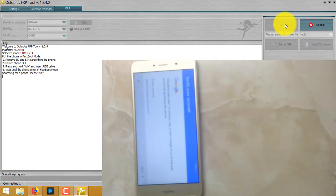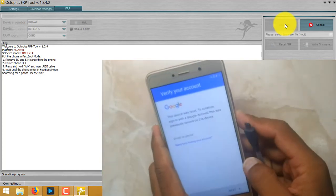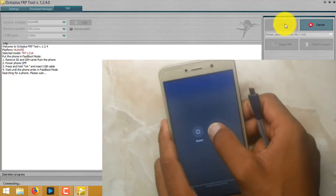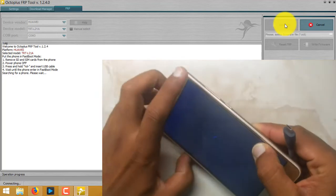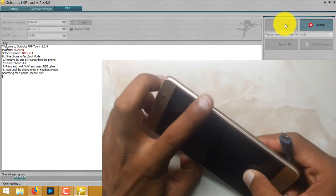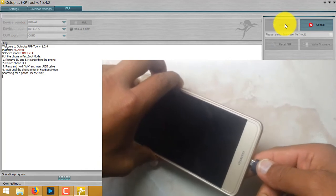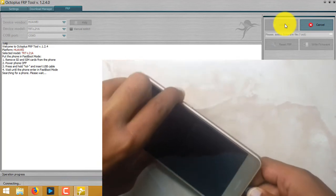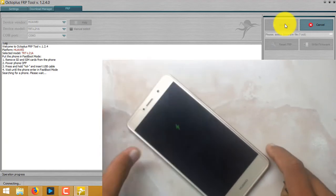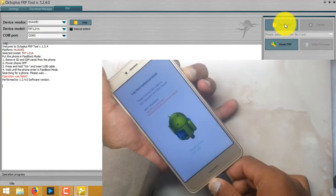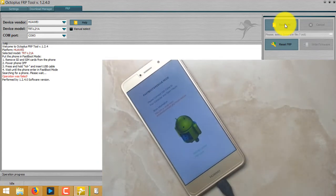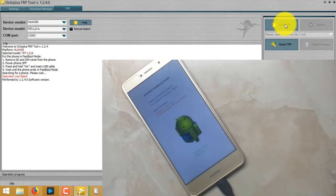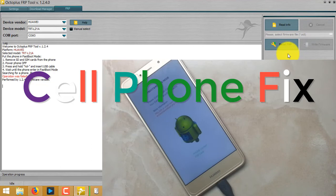First of all, the phone should be in fastboot mode. I will power off and press and hold the volume down key and insert USB cable until I get into fastboot mode. As you can see, my phone is booted in fastboot mode and phone is locked.